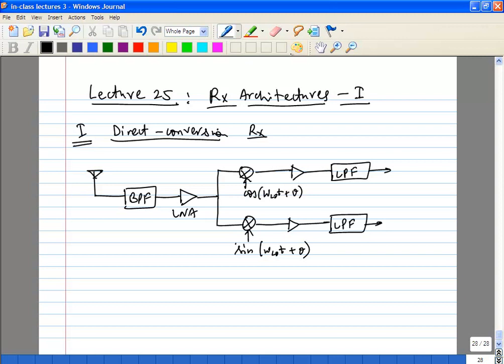It depends on the level of the interferers you can actually handle at the input — out-of-band interferers. The LNA has a somewhat narrow-band match at the input, but it will be limited. You will typically need to knock down signals by something like 45 dB or maybe higher — the LNA will not give you that much, it will just help things along. Typically the sampler cannot do that; it's not meant to be a filter. The output is the I and the Q.